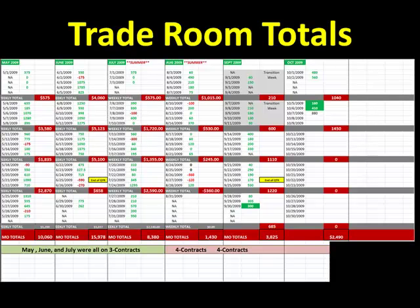Let's take a look at our trade room totals for today, guys. We took a big chunk out of the market this morning — went five for six in the market today, with a bunch of trades on the euro, gold, and crude. $880 in the market this morning on four contracts, and that brings our weekly total to $1,450 and our monthly total to $2,500.